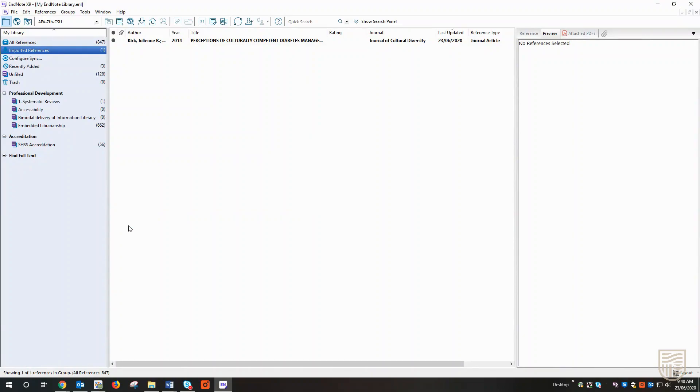If you're not sure, the library EndNote guide does have some instructions about how to direct export from a range of the most common databases, and so that can be a really helpful resource tool for you.